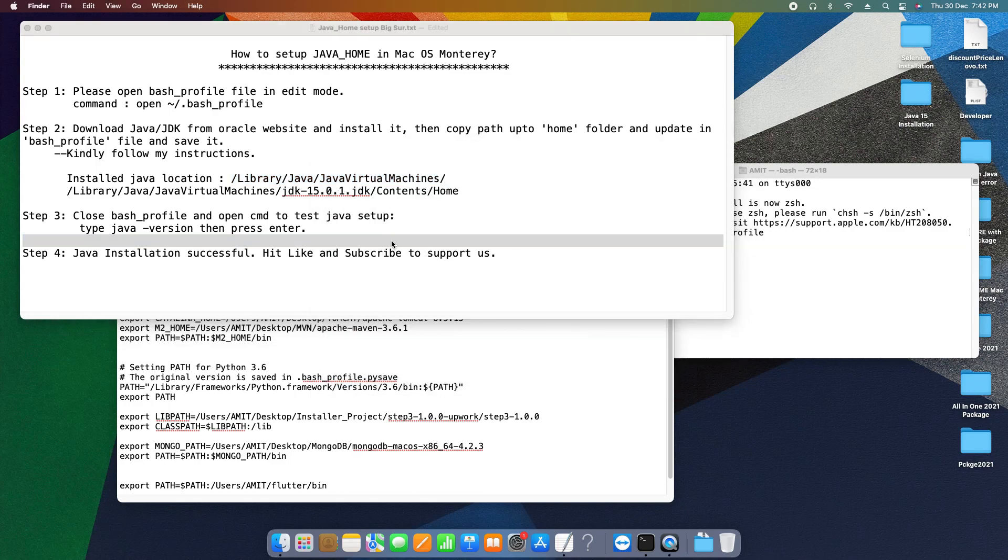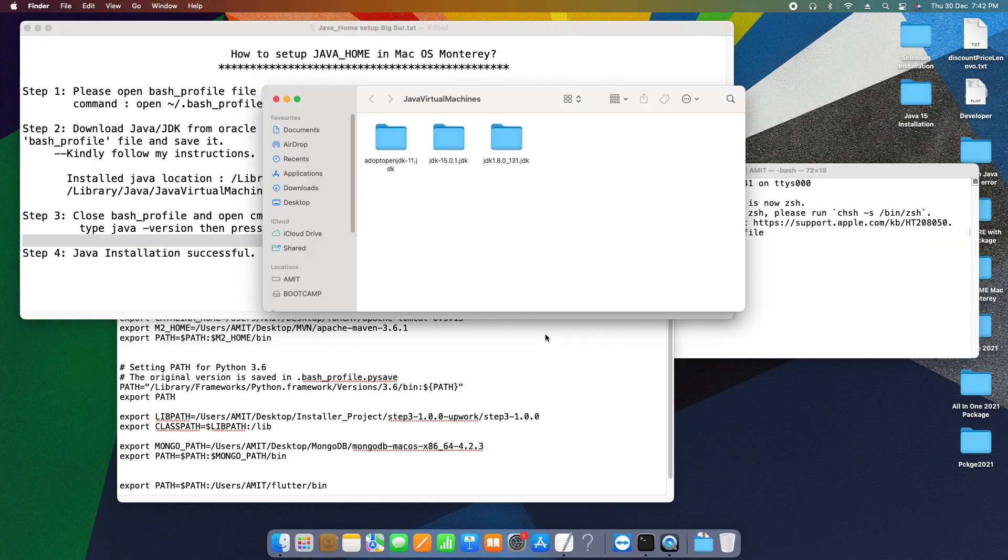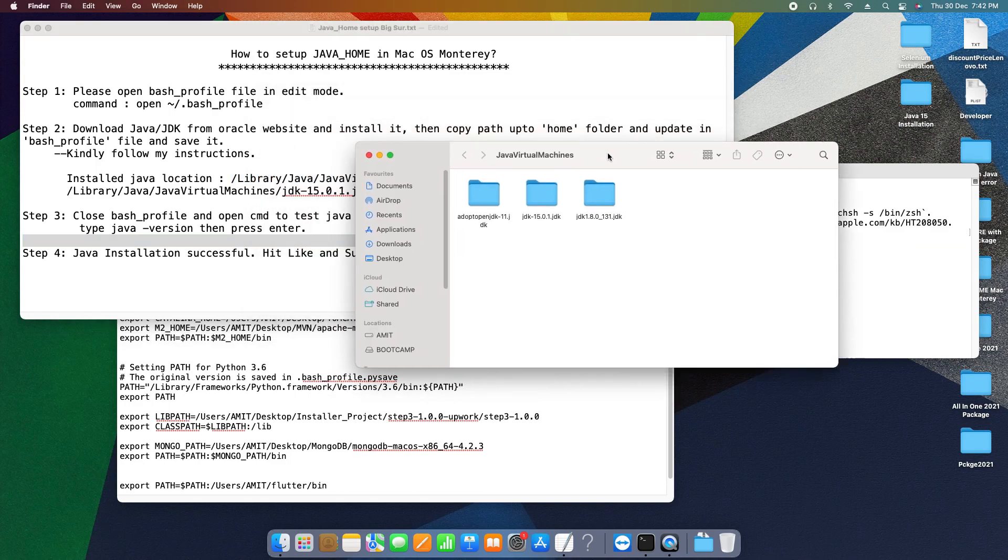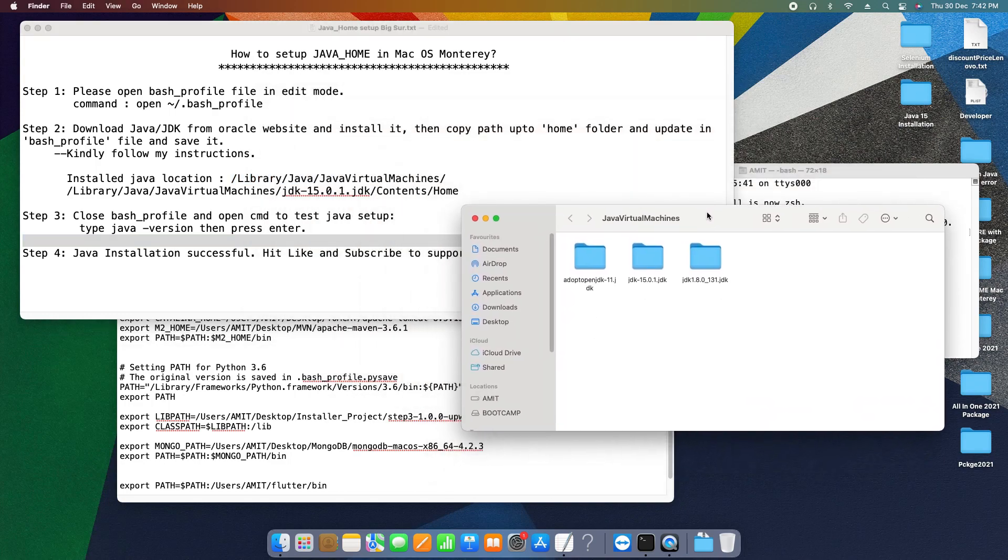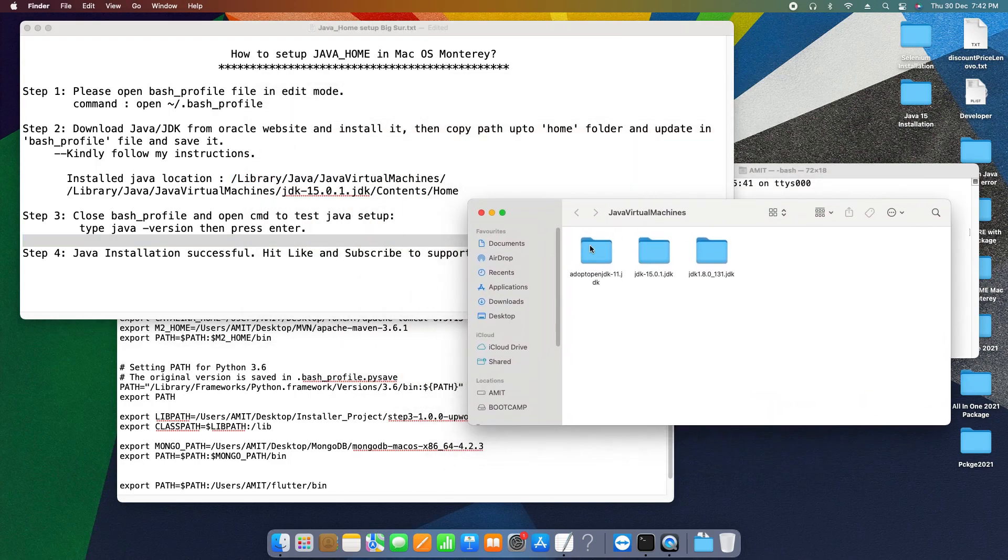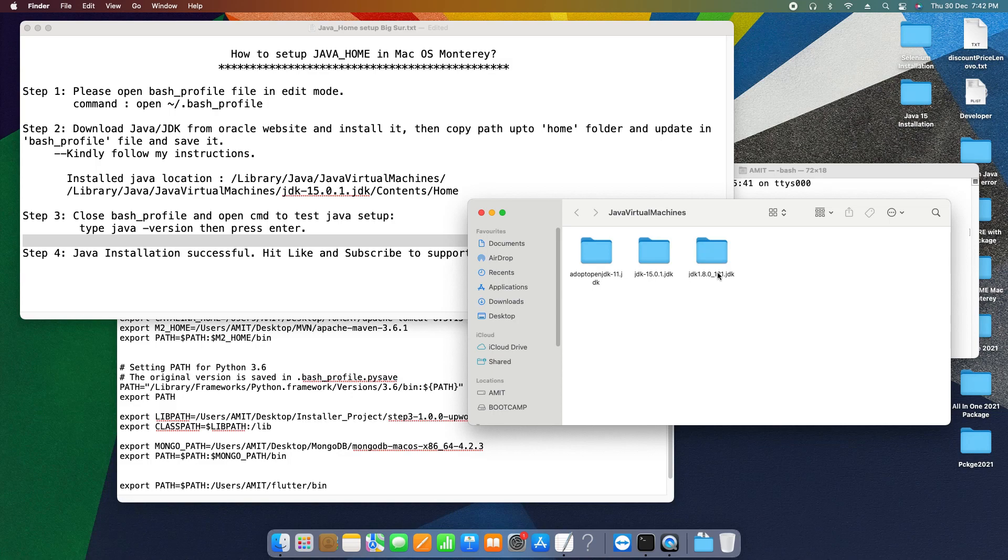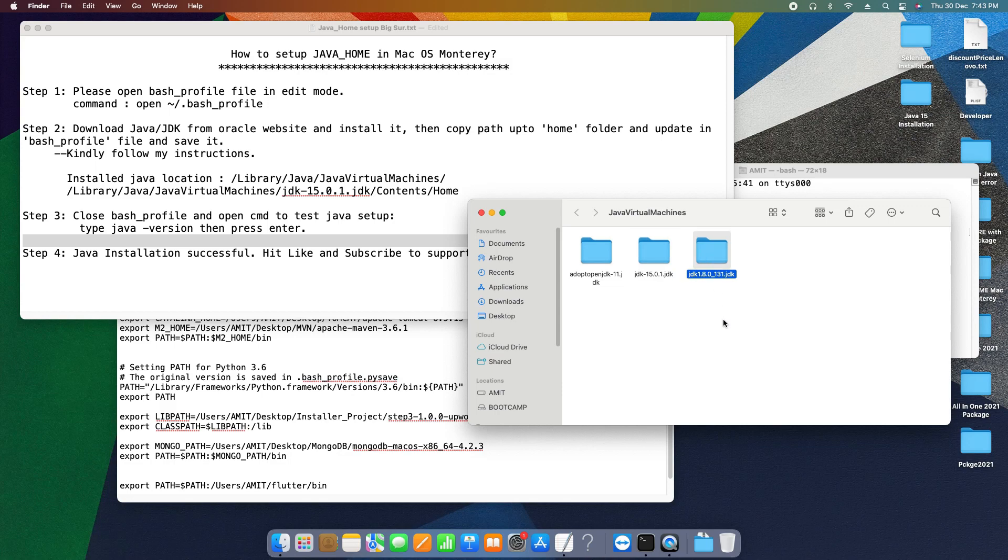You can simply copy this from the description and open the Spotlight and paste it here. You can see the java virtual machines folder open. Once you open this folder, you will find your installed JDK will be present here. As you can see in my case, I have already installed three different JDK versions: OpenJDK 11, JDK 15, and JDK 1.8.